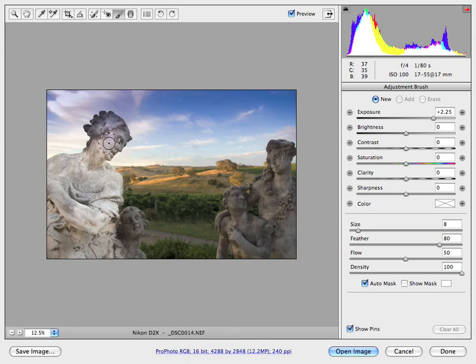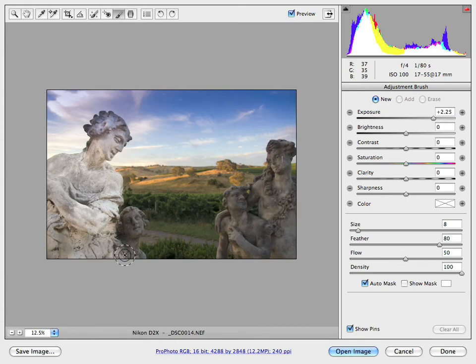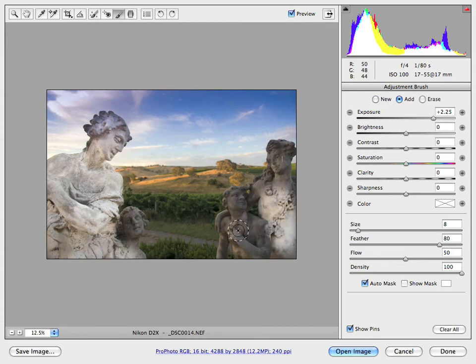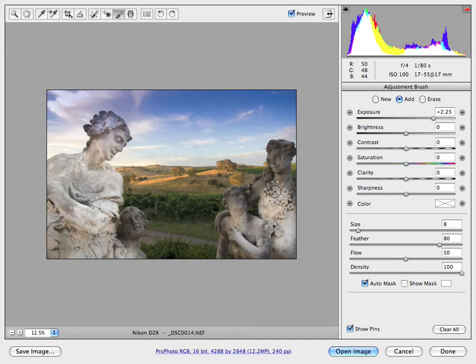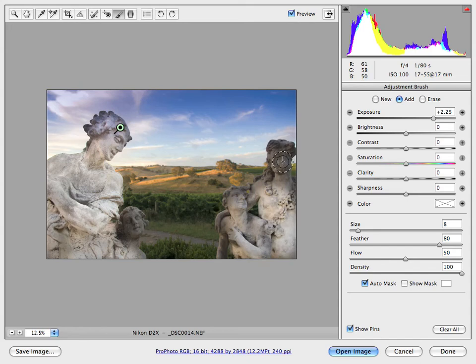So I paint just like that. Click a couple of times here in the face just to brighten it up.